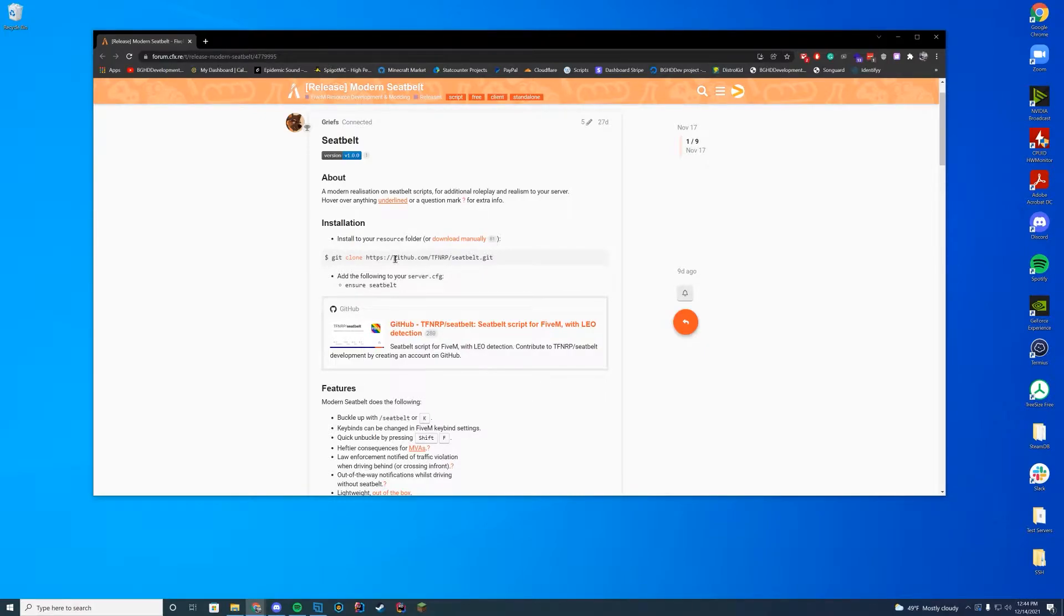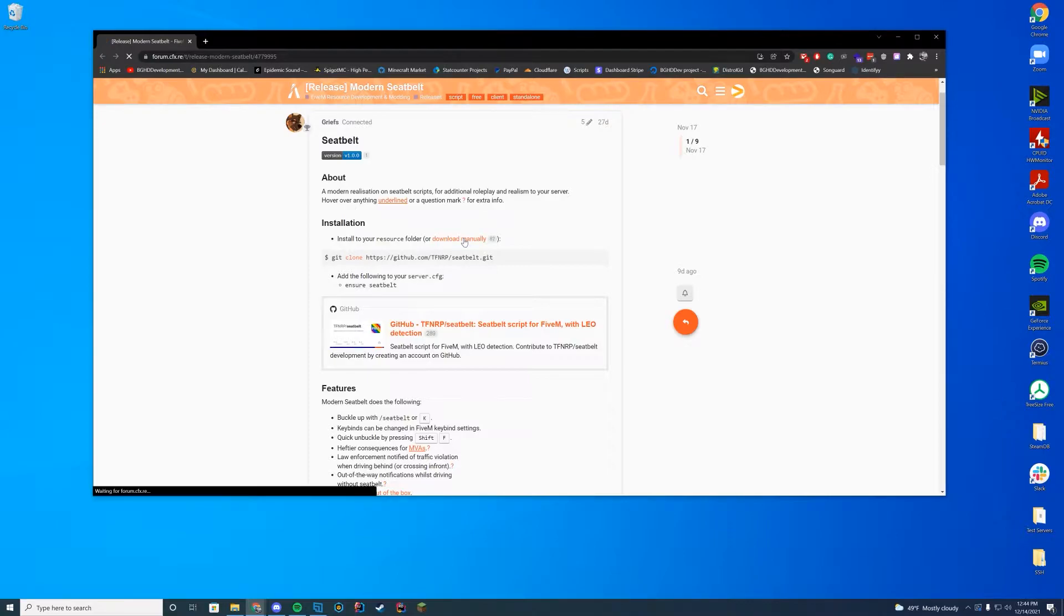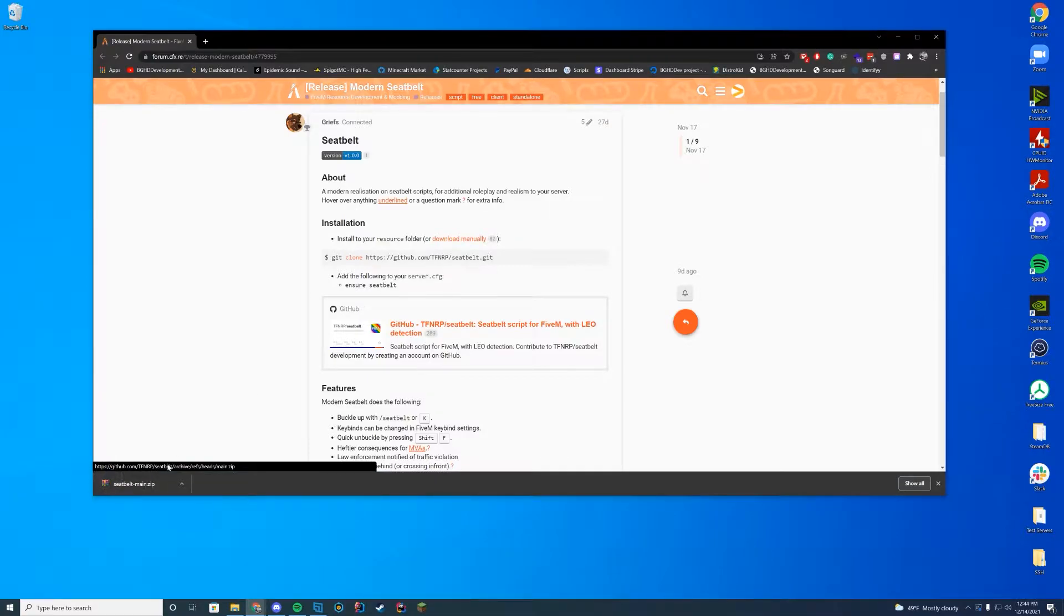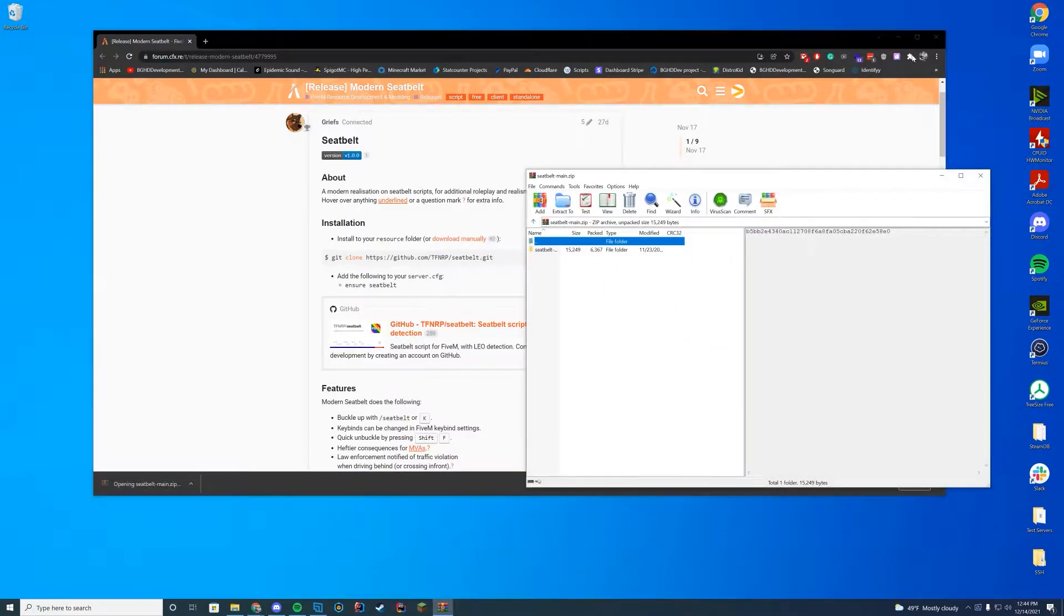So rather than doing the git clone, we're just going to go ahead and do the download manually button here. Go ahead and click this. It will download the latest zip file.